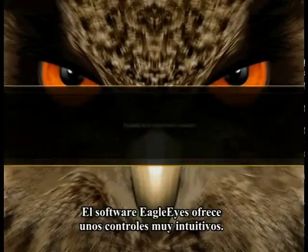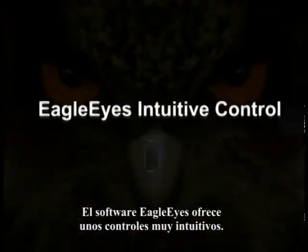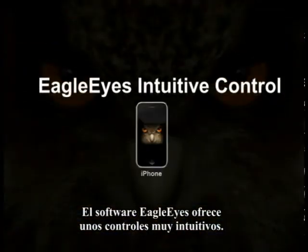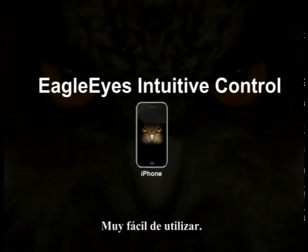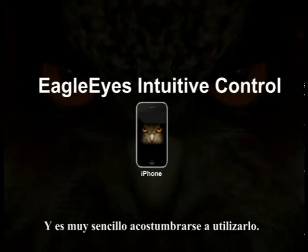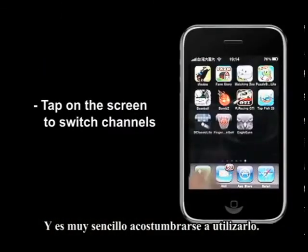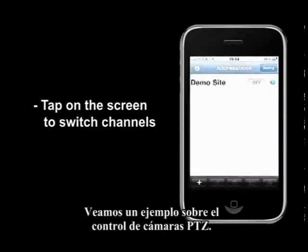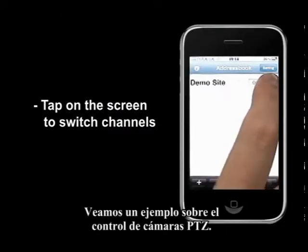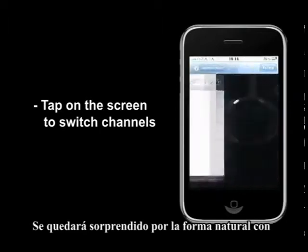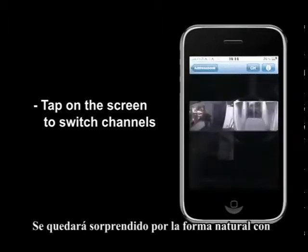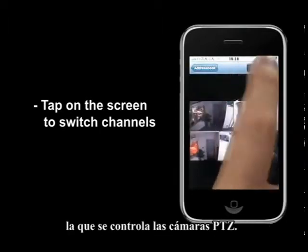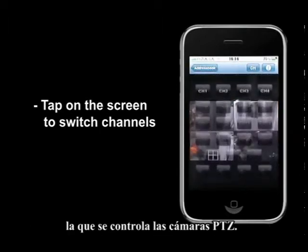The Eagle Eye Software has very intuitive controls, very easy to use and very easy to get used to. Let's take a ride on controlling PTZ cameras — you'll be amazed how natural it is to control PTZ cameras.